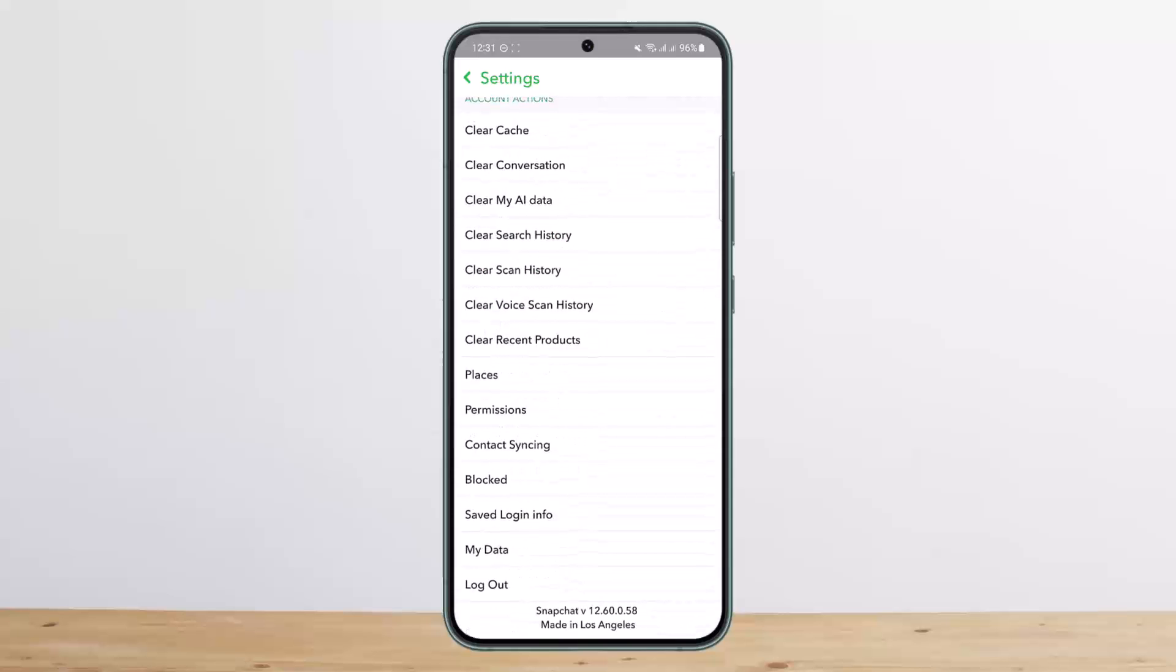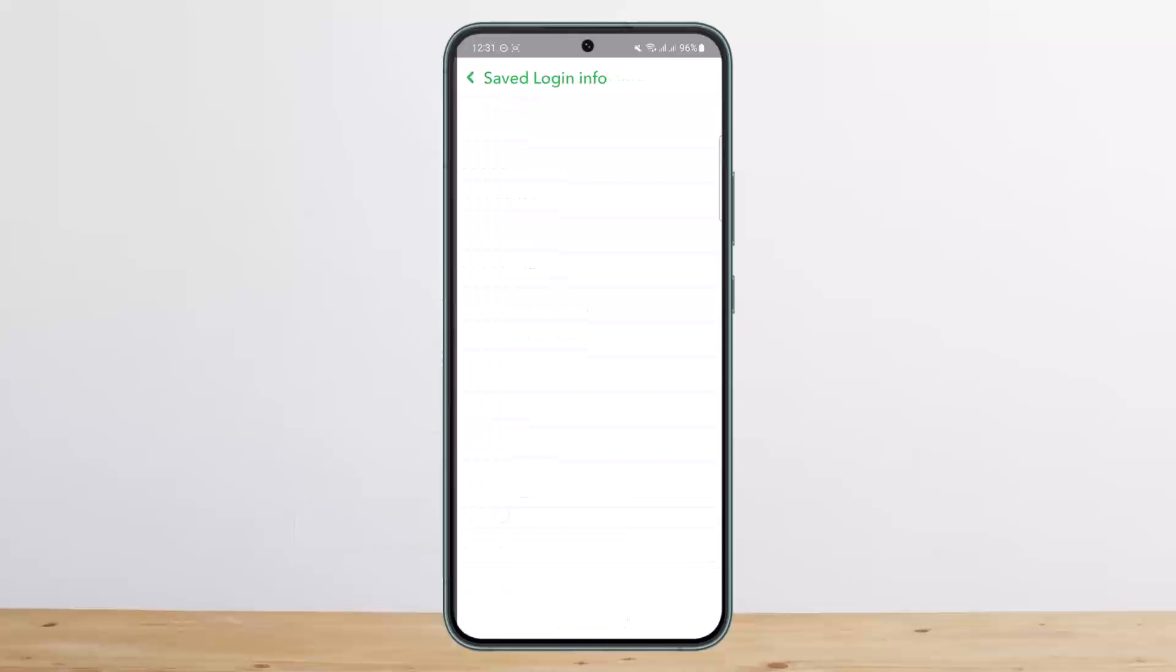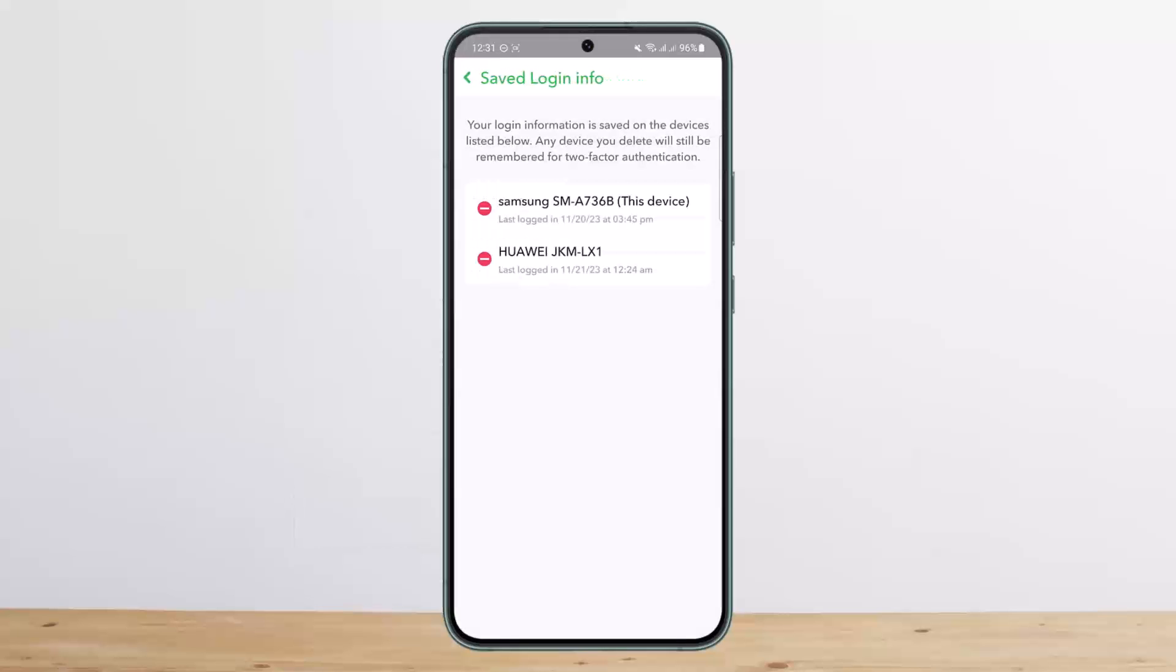At the bottom you'll find logout. Above that you'll find My Data, and above that you can see Save Login Info option. Now tap on that particular option and your login information you'll find it on this page.